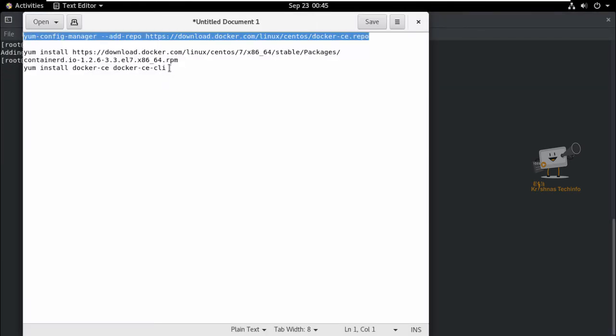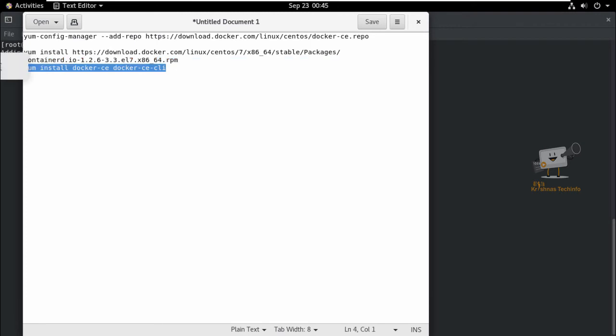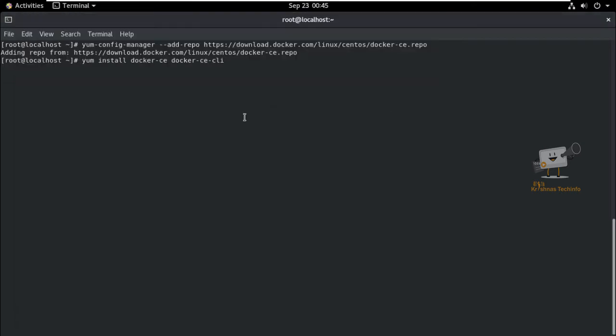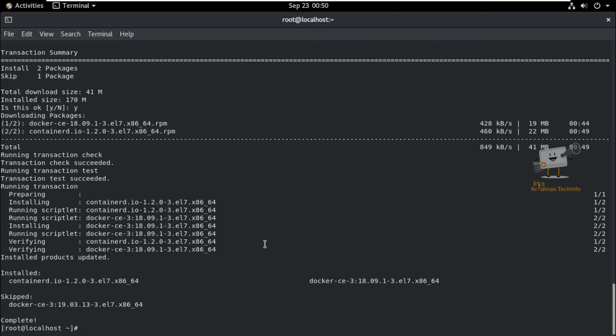Now, we can install Docker using the yum install command: yum install docker-ce docker-ce-cli. The Docker installation is now completed.